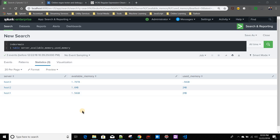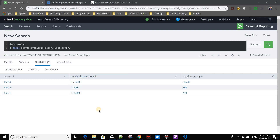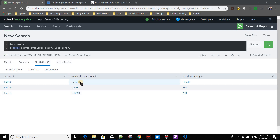In this video we'll discuss a problem which requires a regular expression to solve. The problem statement is: suppose you have data where for each server we have available memory and used memory, indexed in a form like 1.76 TB, 0.56 GB, MB and GB — all different combinations. Our ask is to find the total of these two columns: available memory plus used memory.